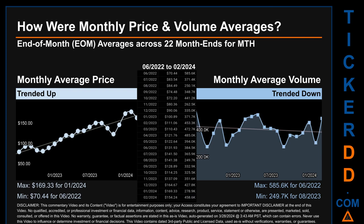Hello, my name is Claire. How were price and volume averages for MTH across 445 trading days? There were a total of 22 month-ends, for which monthly averages for daily price and volume were calculated. Overall, monthly price average trended up while monthly volume average trended down. The maximum end-of-month average price was $169.33 for January 2024, while the minimum was $70.44 for June 2022. For volume, June 2022 and August 2023 saw the highest and lowest monthly average volume at 585,600 and 249,700 respectively.